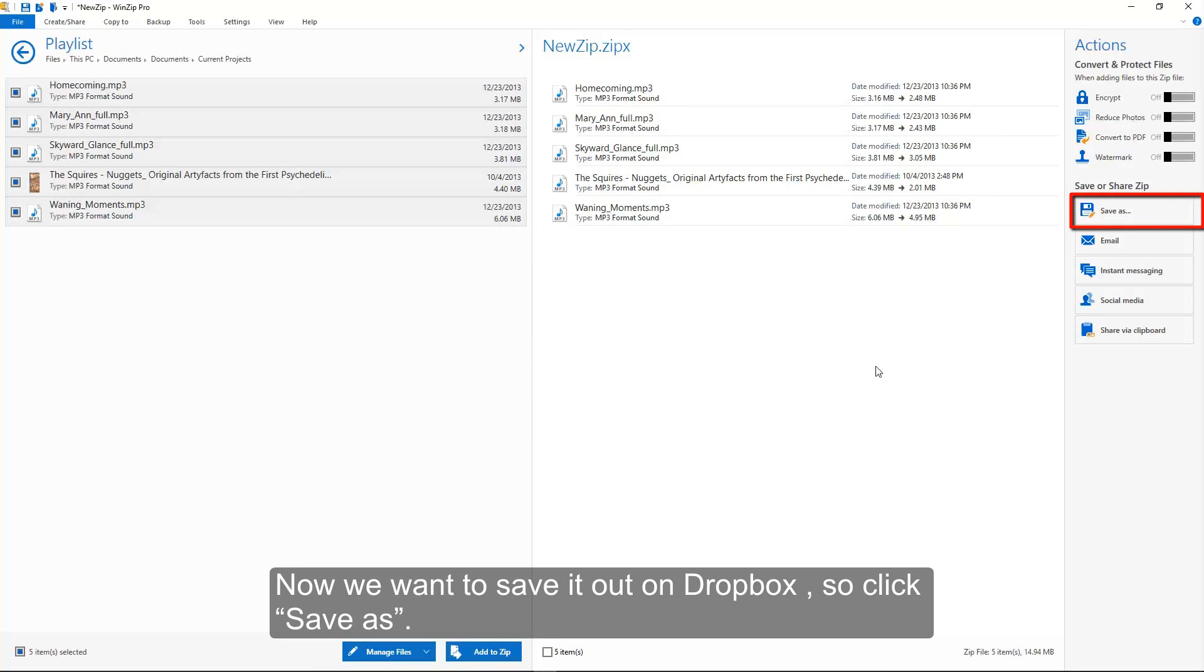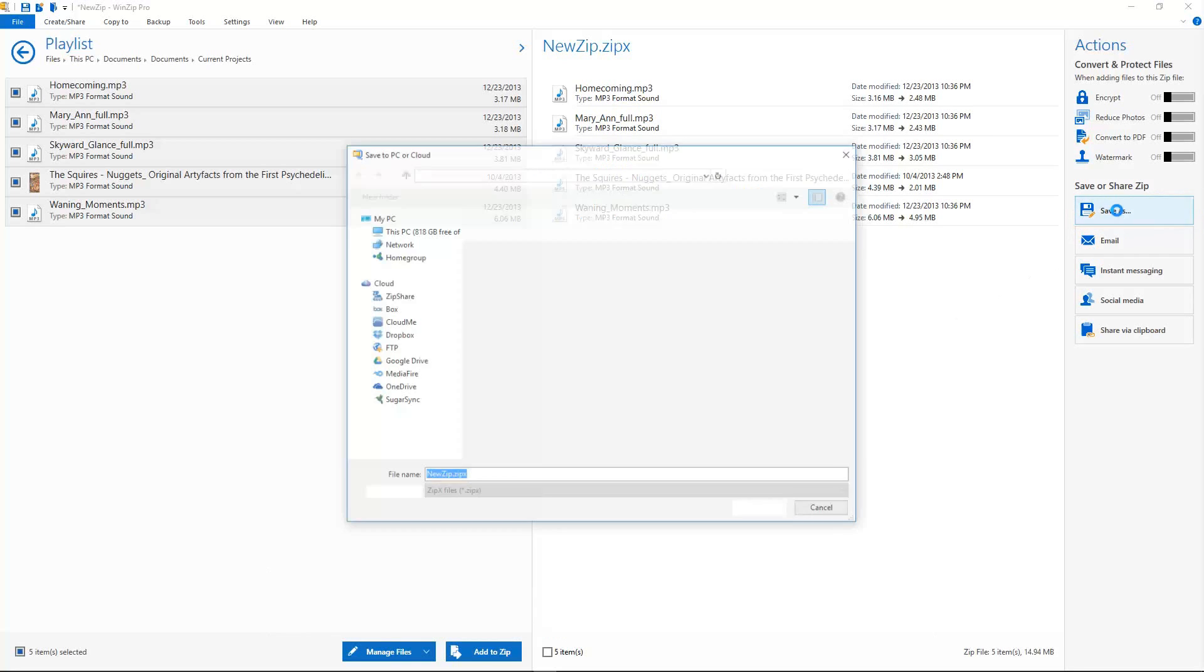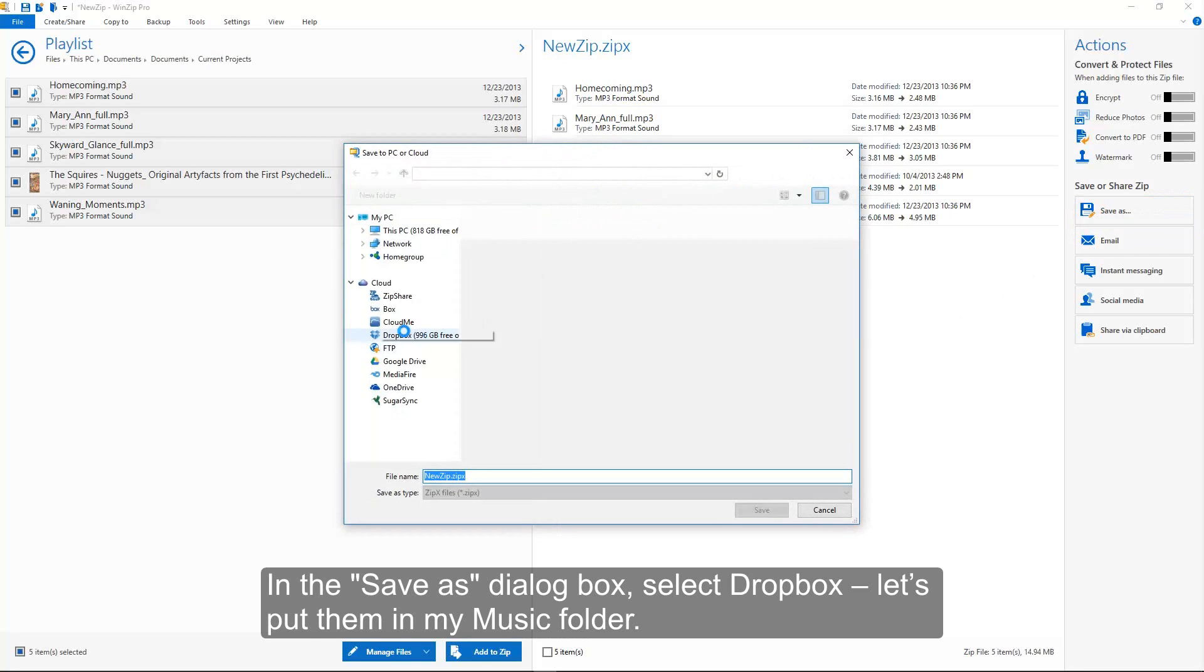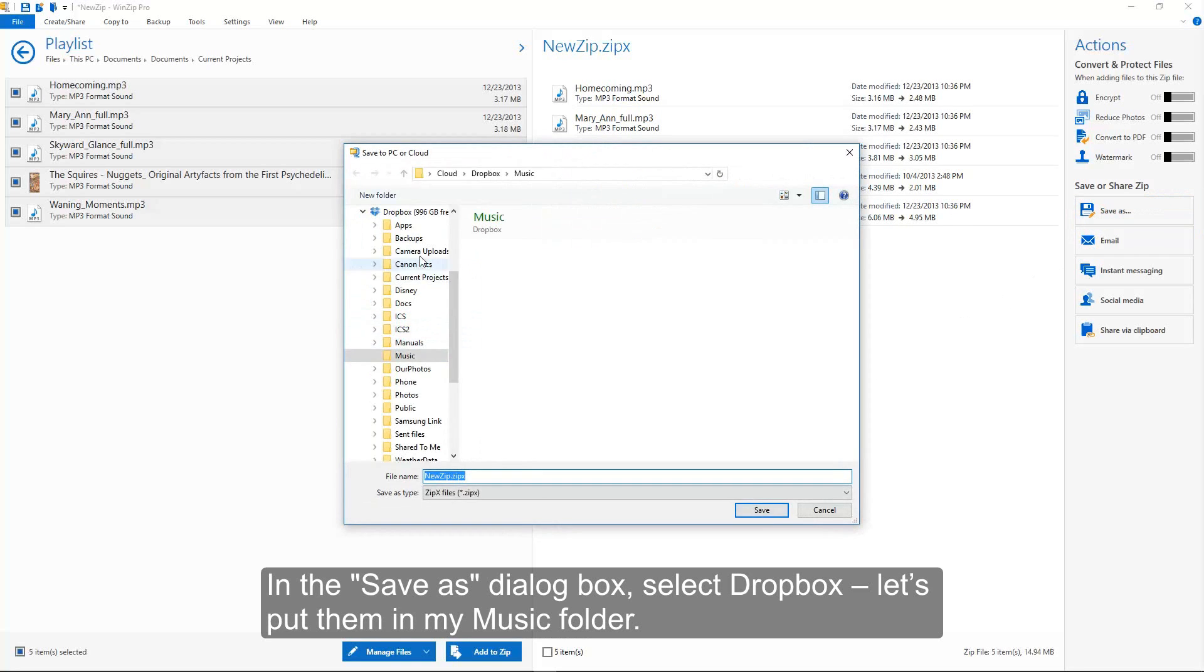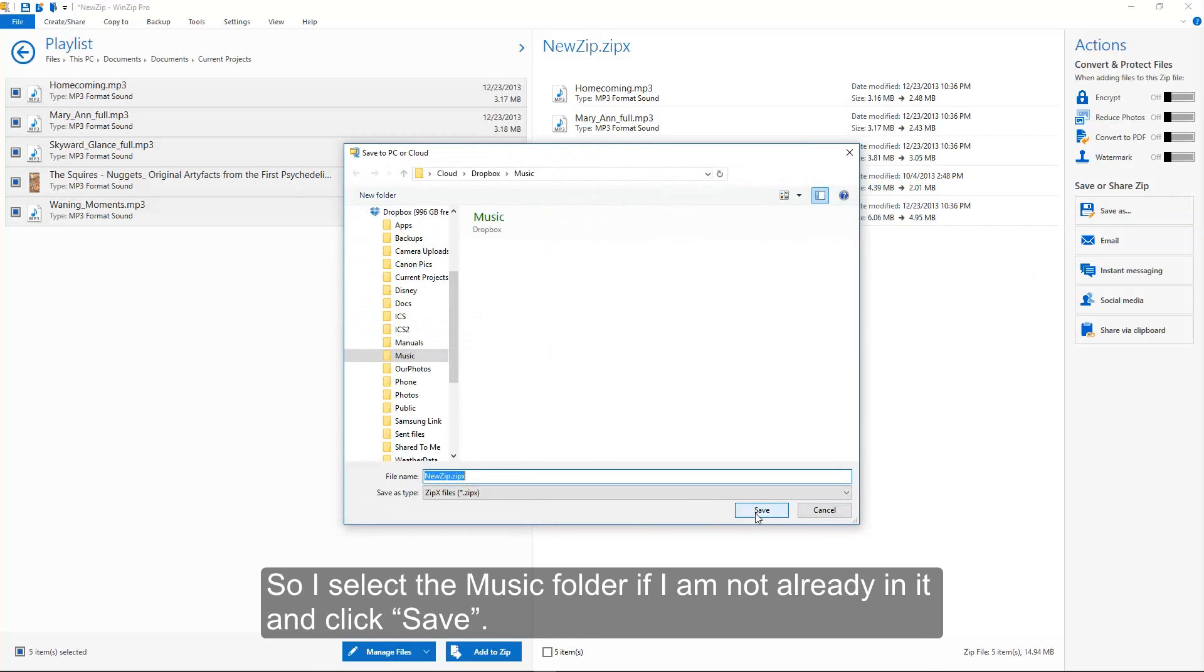Now we want to save it out on Dropbox, so click Save As. In the Save As dialog box, select Dropbox. Let's put them in my music folder. So I select the music folder if I'm not already in it, and click Save.